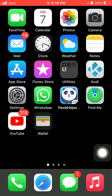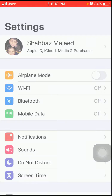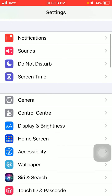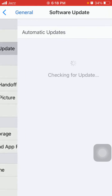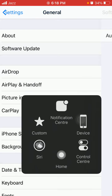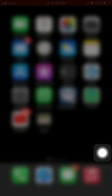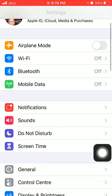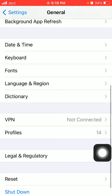Tip number five: check the latest iOS version. To check that, first launch Settings. Connect to Wi-Fi and make sure that you have a stable and strong Wi-Fi connection. Then tap General, tap Software Update, and update your iPhone if an update is available.